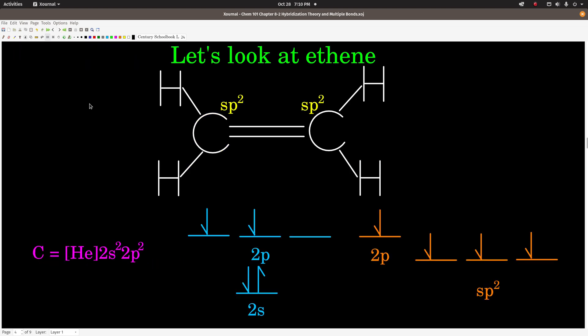Let's look at some examples of bonding, starting with ethene, C2H4 — also called ethylene. This is its Lewis structure. Because each carbon has three electron groups, each carbon is sp2 hybridized.